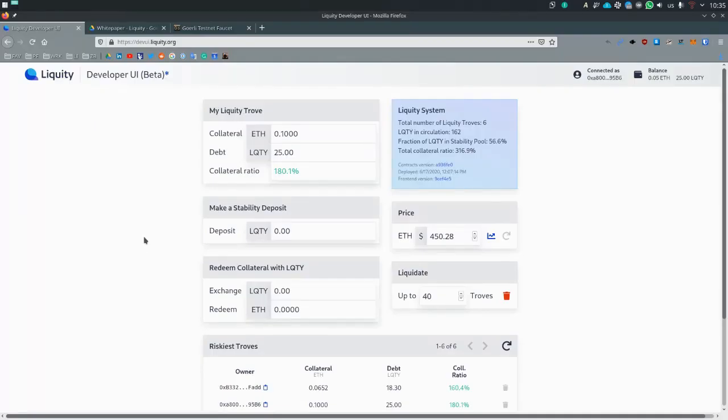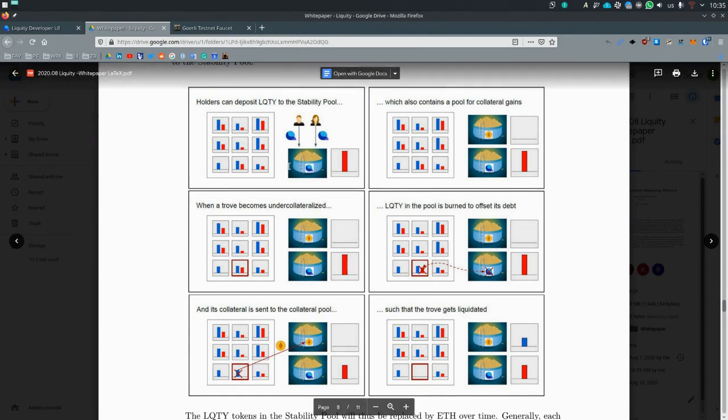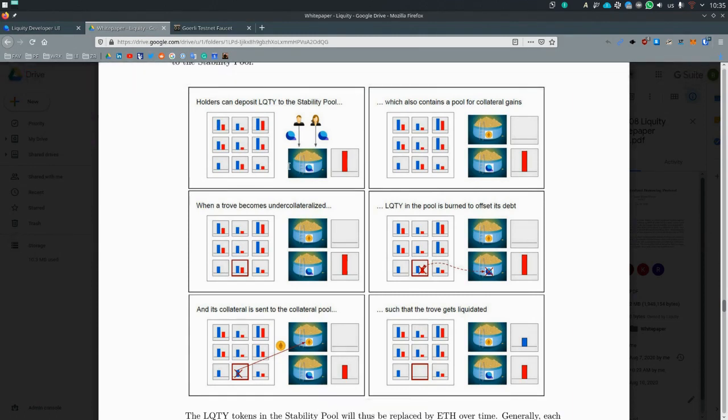Let's have a look at how the liquidation process works in a bit more detail. So here we have a graphic. Those are troves, blue is ETH, red is liquidity, and we have a stability pool. The stability pool is all of the liquidity, which has been deposited by users to repay any debt during liquidations.